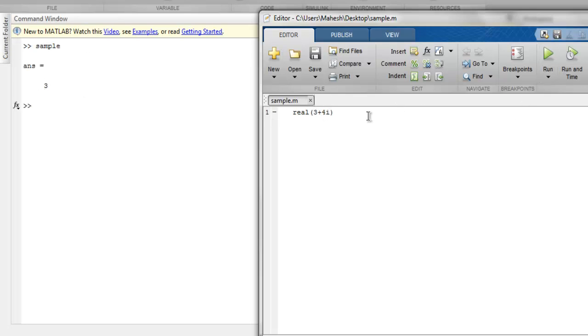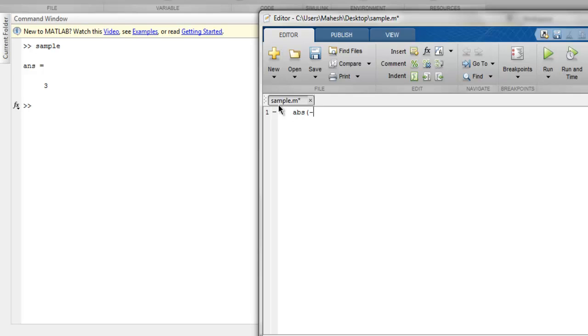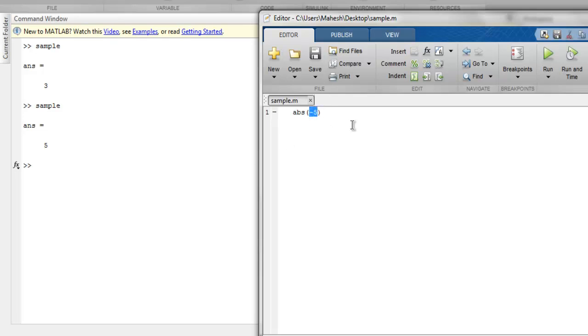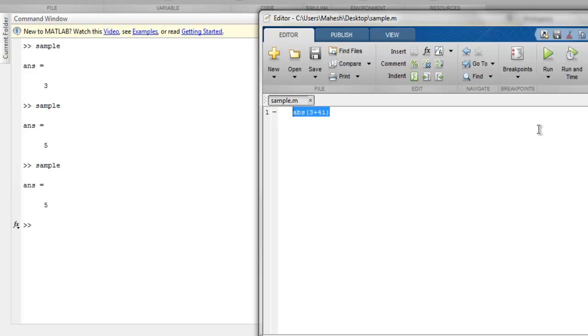Now this was for the real part of our complex number. What if I want to output the absolute value of any number? I can simply use abs(-5), and if I run this we get a positive number. Similarly for complex numbers, let's say 3 plus 4i should return something positive, and you get 5.